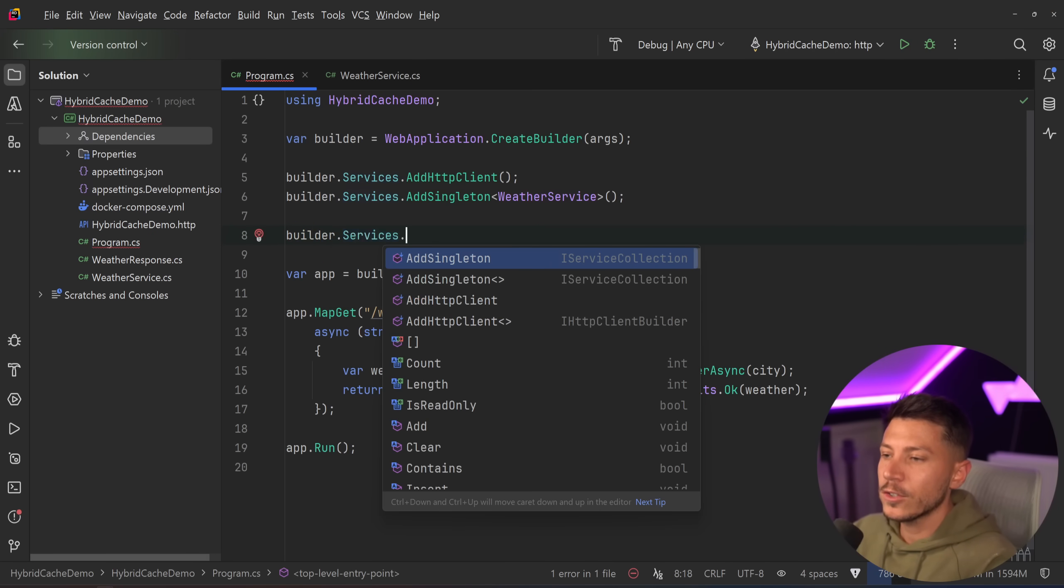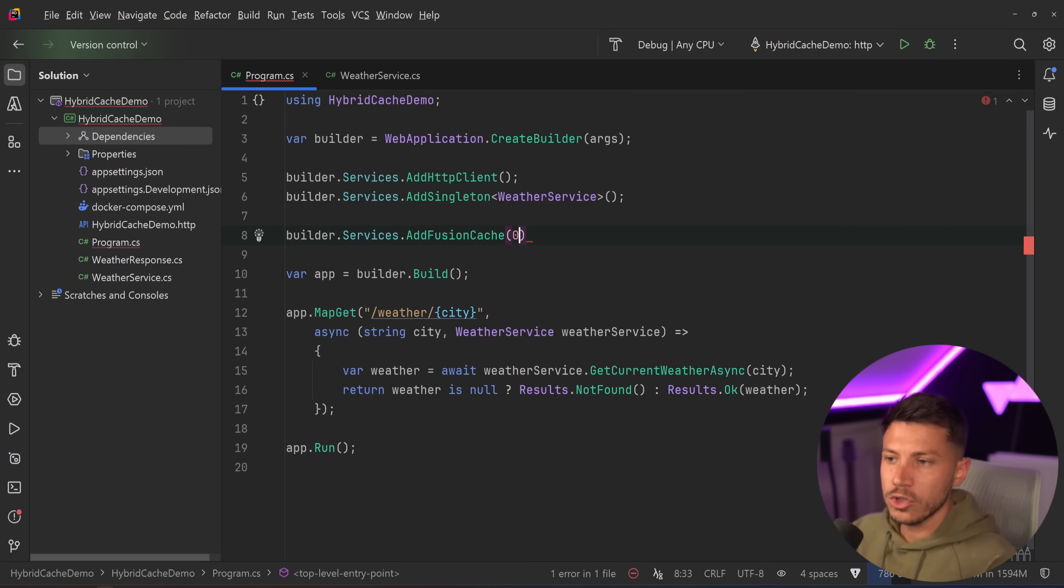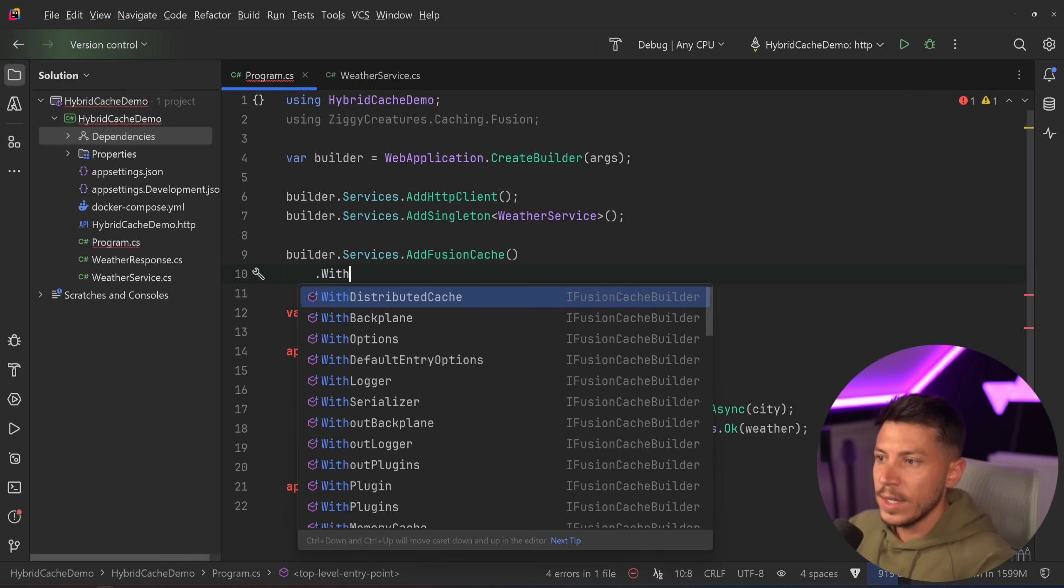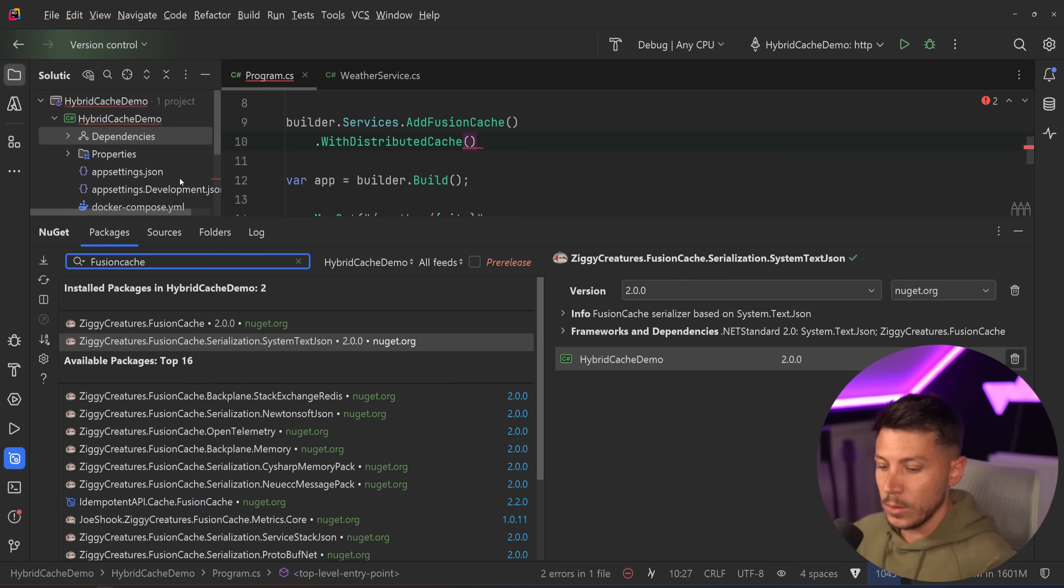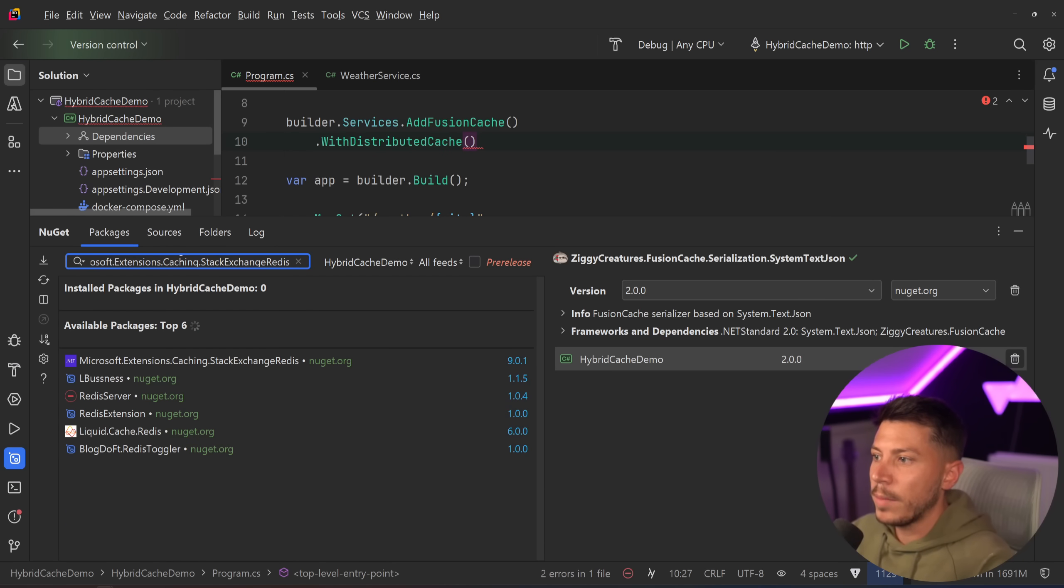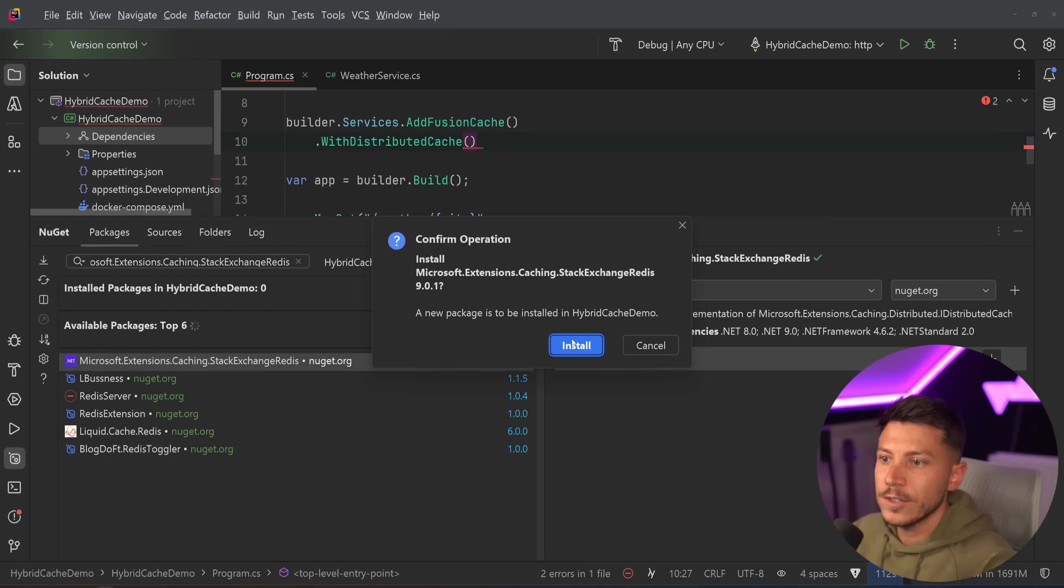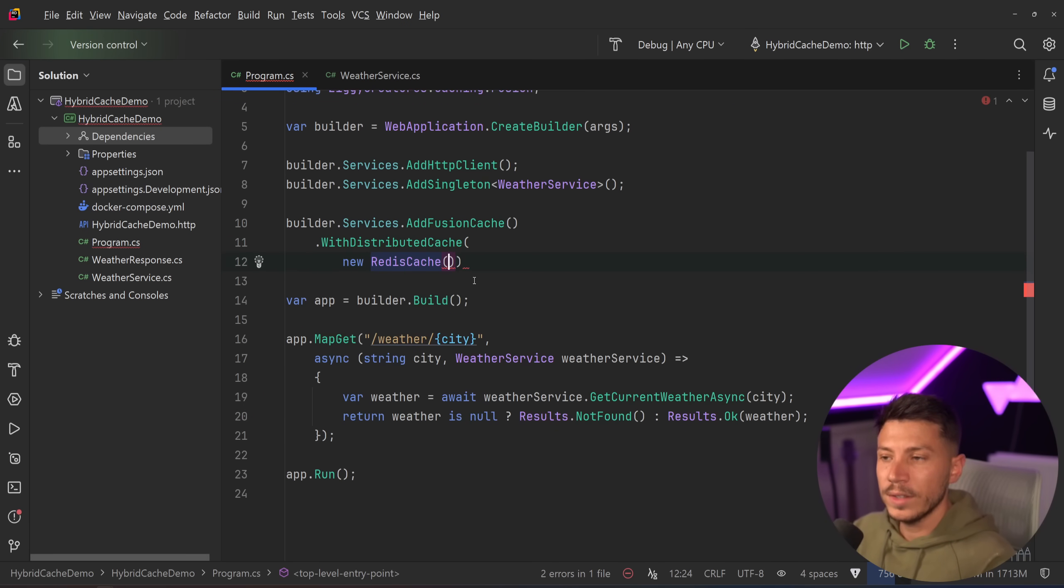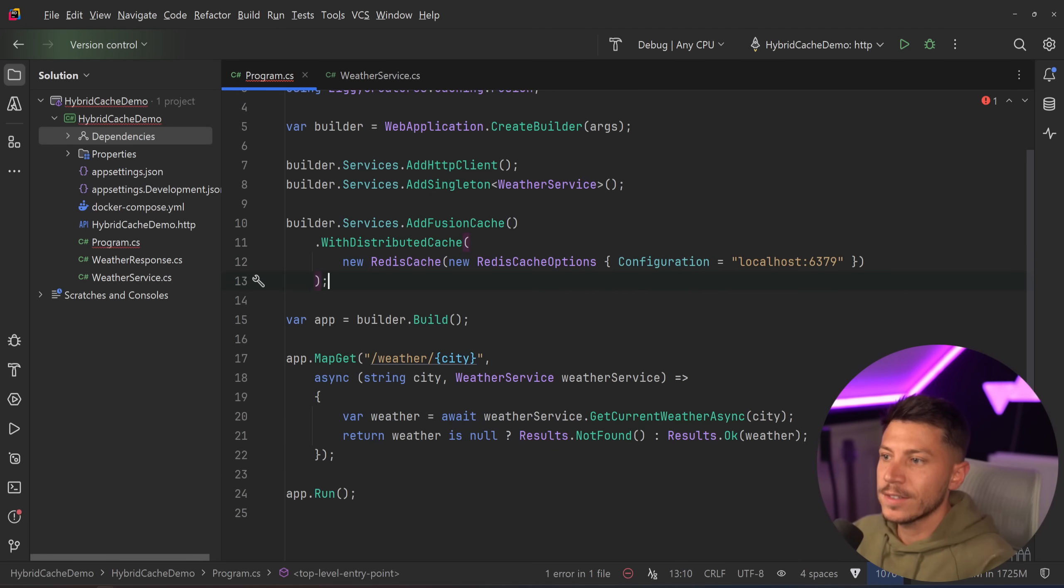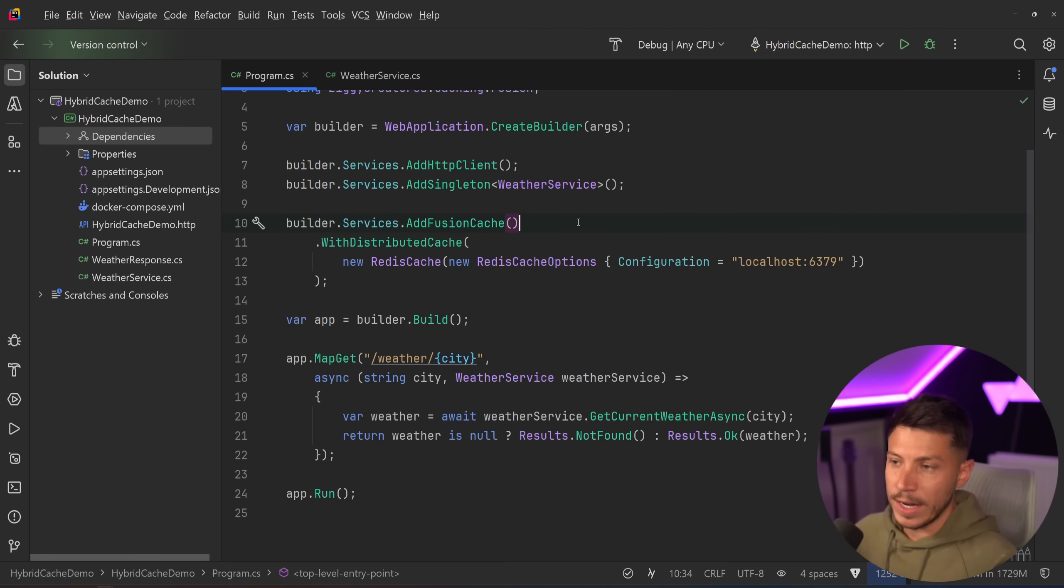I can say builder.services.addFusionCache. And I can say that I want to use a distributed cache. Now for this to work, I also need to add the mechanism of the caching. So I'm going to search for Microsoft Extensions.Caching.StackExchange over here, install this package. And now this will allow me to say new Redis cache. I can then configure it over here. That's the address that Redis is running on. And now I can have this in-memory cache and this distributed cache.